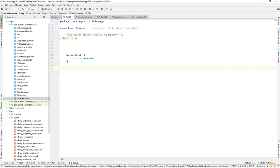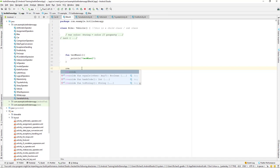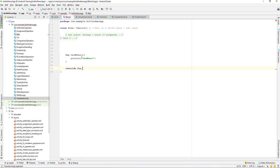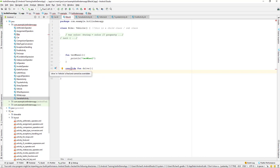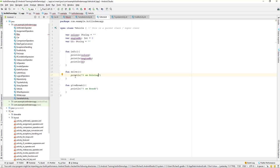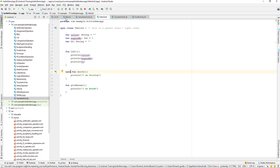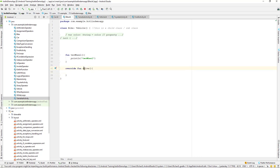To override a method we use the override keyword. The method we want to override is drive, so we write a function drive. But it's saying that the drive method in Vehicle is final and cannot be overridden. If we go to Vehicle, this is a final method by default — as we've seen with classes. So we will make it open instead.